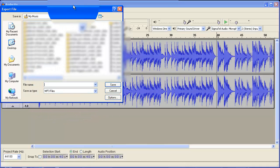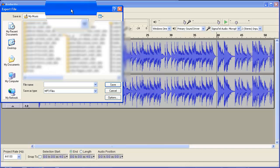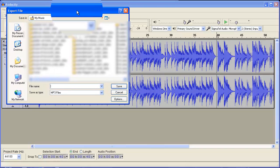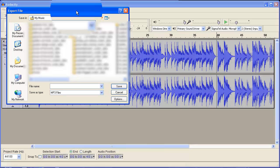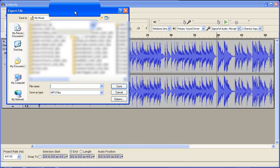You will need to download a file called lame.something and that will enable you to export mp3 files. If you don't have that file, you won't be able to export anything in mp3 in Audacity.